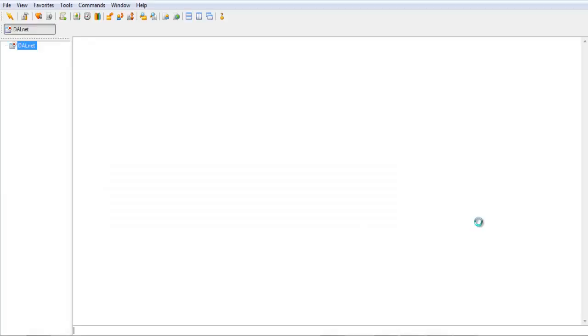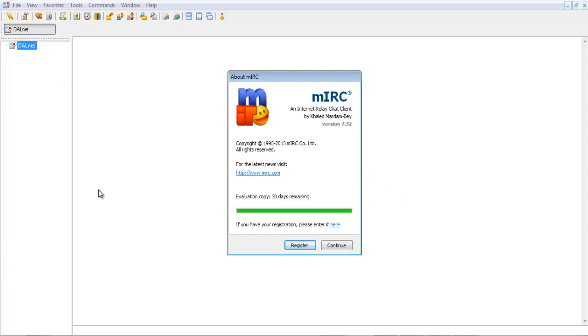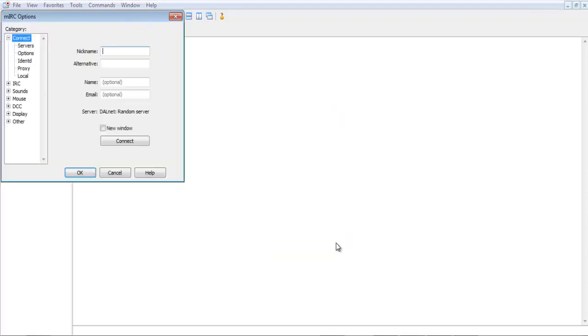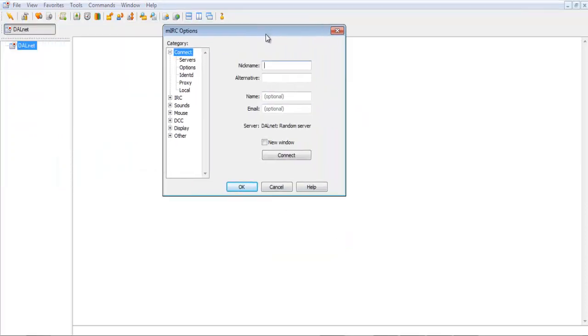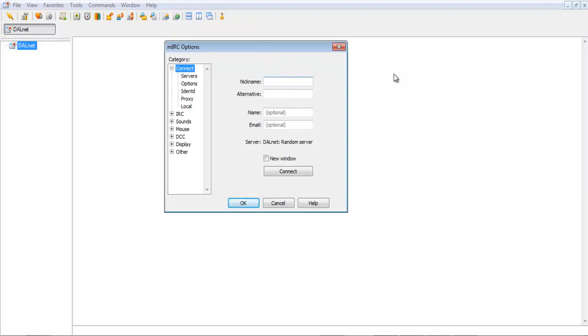Now, once you've got that all done, when you open up MIRC, it's going to look something like this. There won't be any servers right over here right away. If you don't buy it, you've got a 30-day trial period. I think it's kind of like WinRAR, where even after the trial period you can still use it, but I'm not 100% sure on that. You just click continue, and it will bring up this options window.